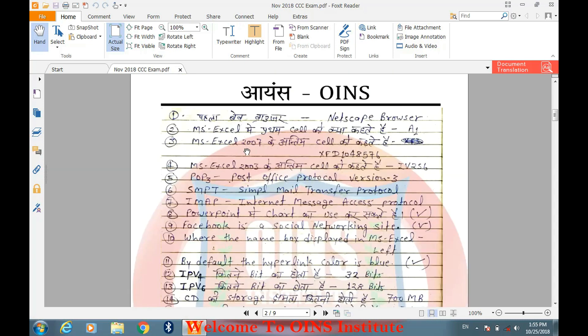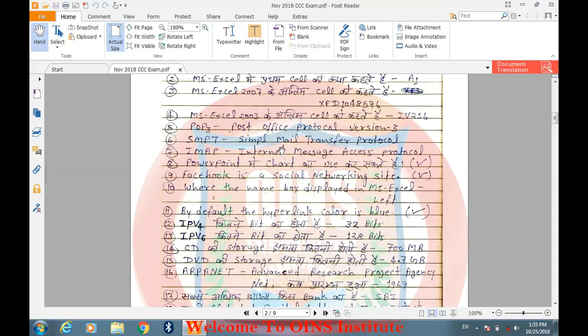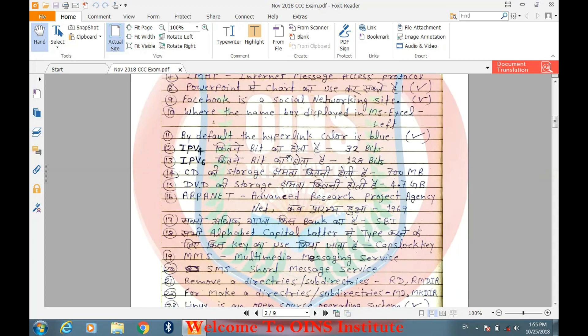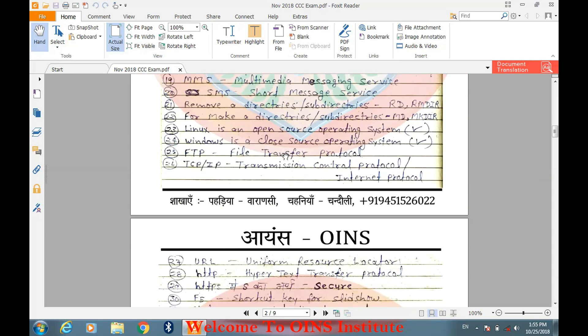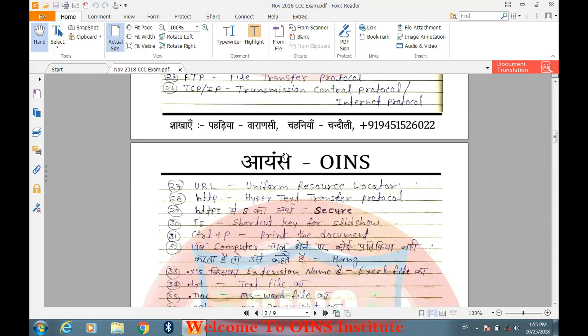ये सारे questions हैं और इन सारे questions की PDF फाइल मैं video के नीचे description box में link दे दूँगा, आप वहाँ से download कर सकते हैं जिससे आपको पढ़ने में आसानी हो जाएगी। अगर इसमें से कोई भी question ऐसा हो जो आपको समझ में नहीं आ रहा है तो आप comment box में जरूर comment करिएगा — मैं पूरी कोशिश करूँगा कि exam पूरा होने से पहले ही उस question का solution दे सकूँ।